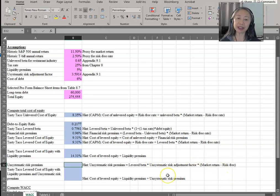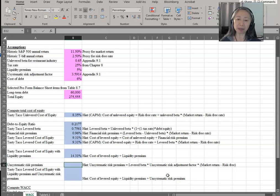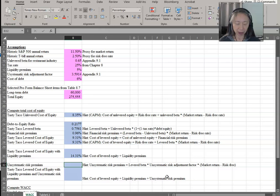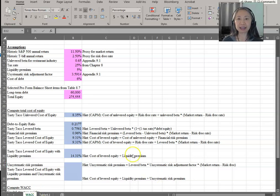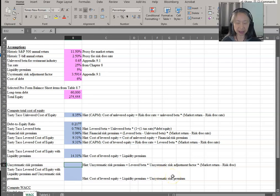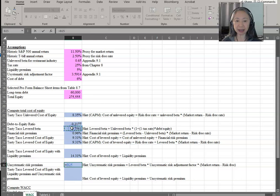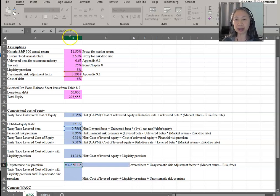The next item is the unsystematic risk premium. The formula here may be the first time you encounter this — it is unique to an entrepreneur who cannot diversify her investment. We'll see later that this may be an assumption you want to investigate further, making it a good candidate for sensitivity or scenario analysis. In the base case, this equals levered beta times the unsystematic risk adjustment factor times the market risk premium (market return minus the risk-free rate).